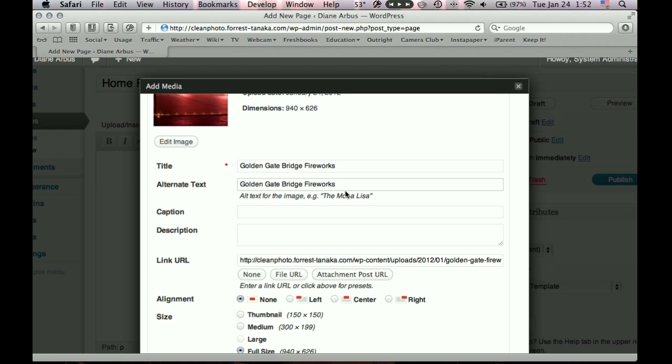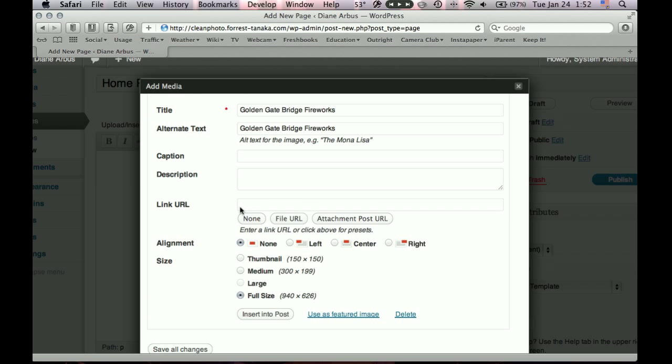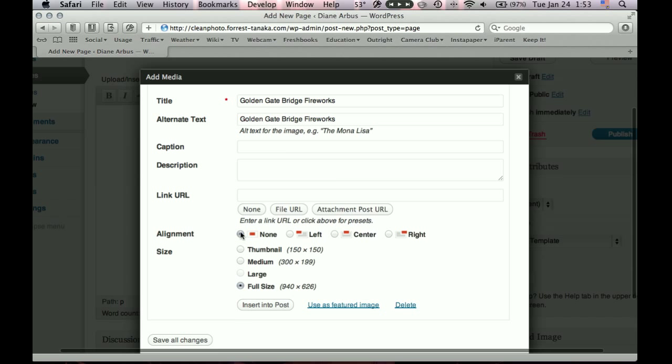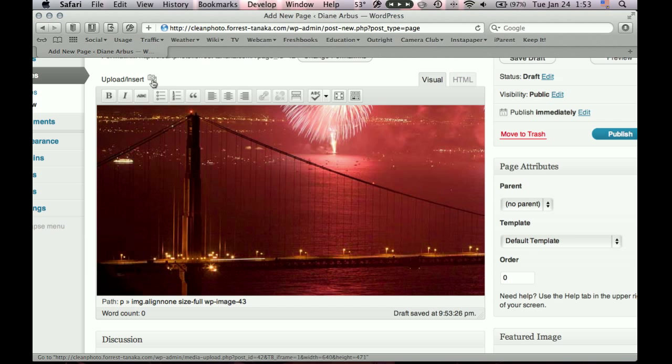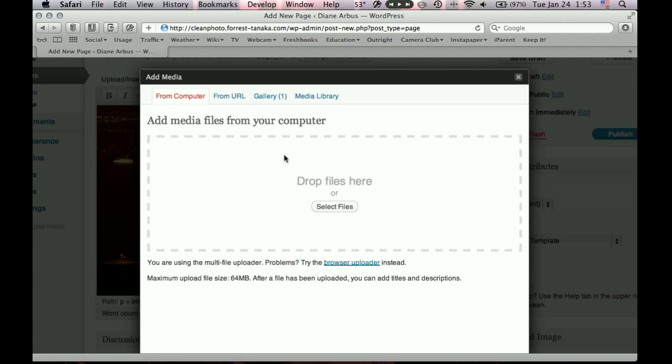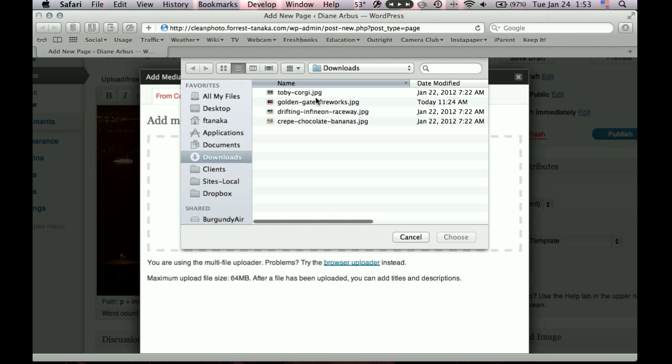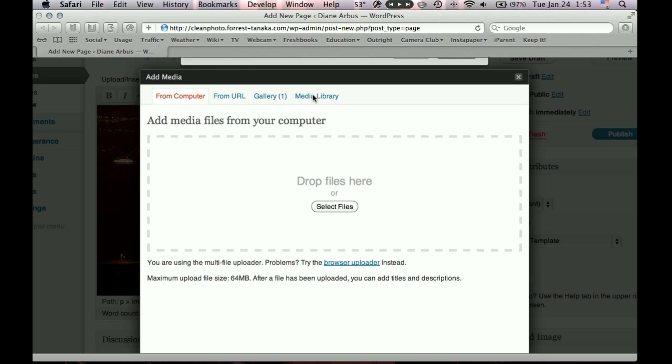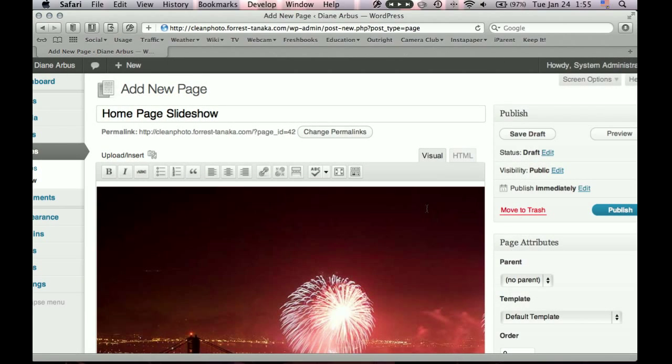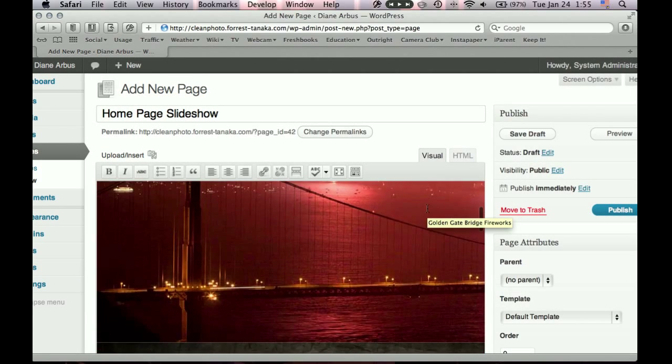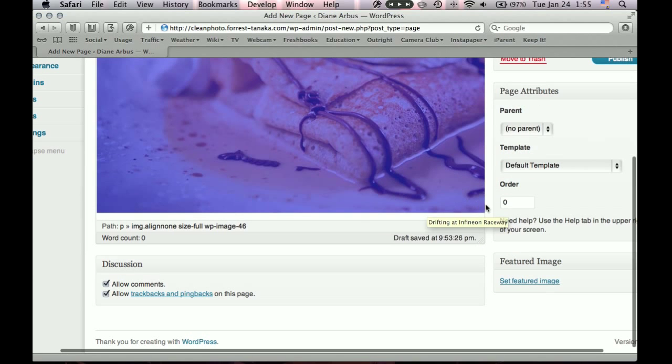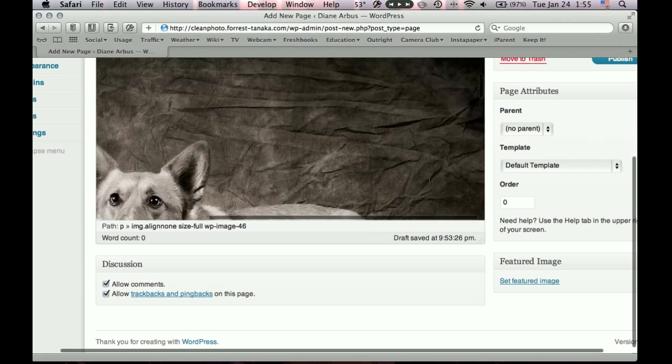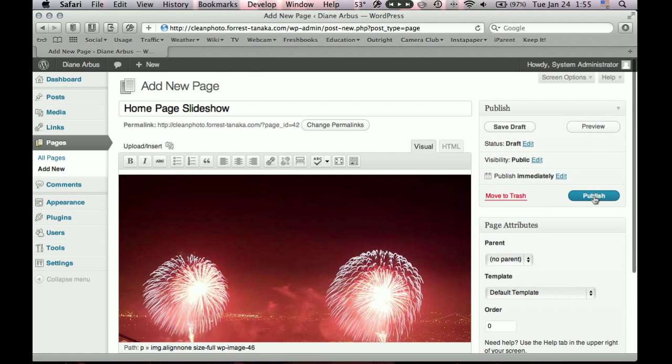And in the alternate text, don't really need a caption for it. Click none for the link. It's not going to link anywhere. We can do alignment none. And it needs to be full size. Okay, so we'll insert that into the post. And I'll just repeat this for three other photos. To save time, I'll just cut forward in time until I'm done with this. Okay, so we have all four of our slideshow photos here. So now let's publish.